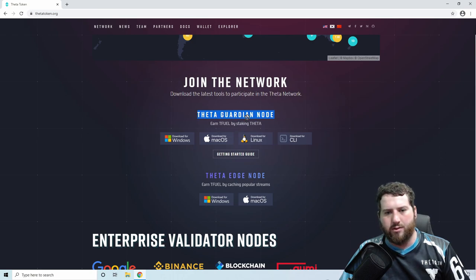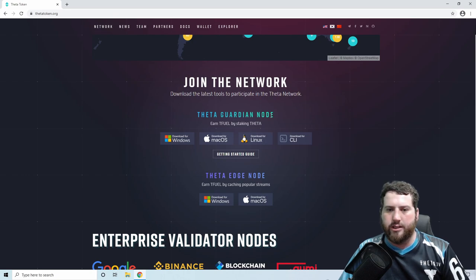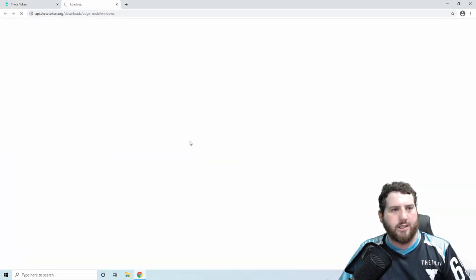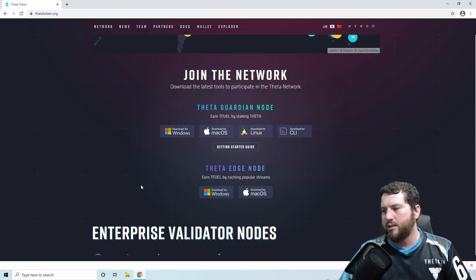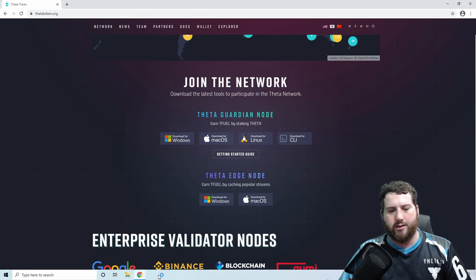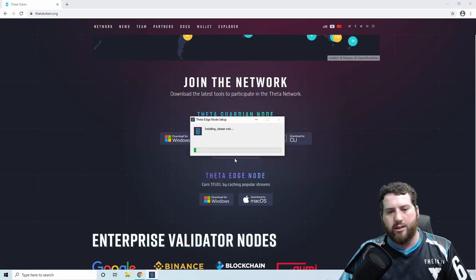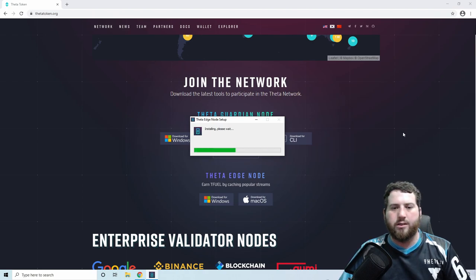The Guardian node is a bit more involved and requires staking some Theta tokens, so we'll do another video on that a little bit later. But today we just want the Theta Edge node, so we'll just download the Windows version here and wait for it to download. Once it's downloaded, it'll open up and install by itself. No need to do anything here — it'll install and should open straight away.